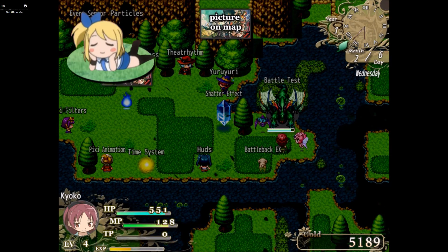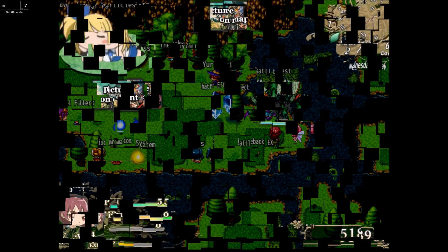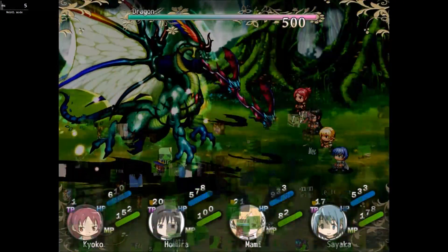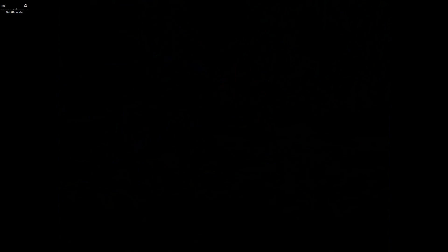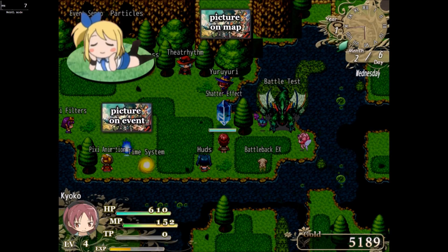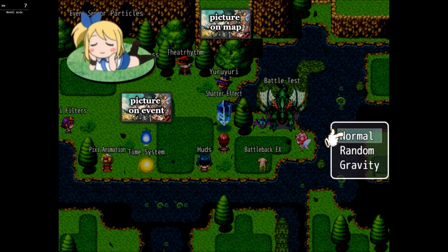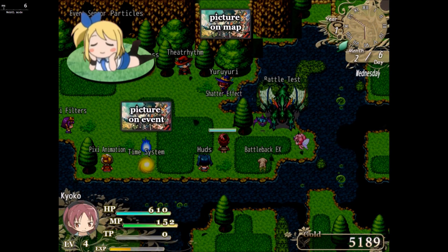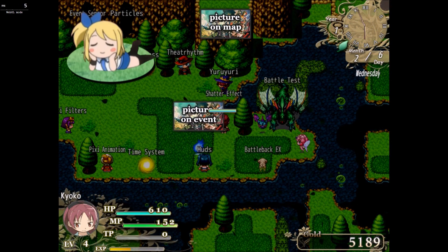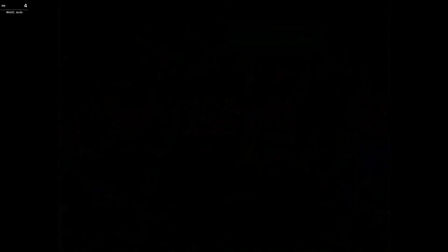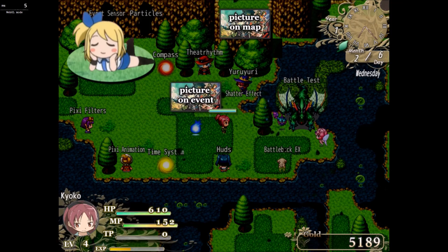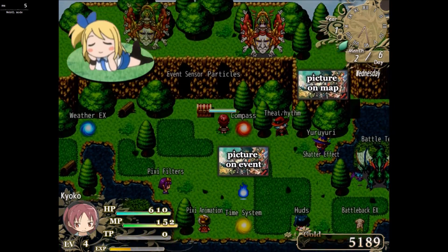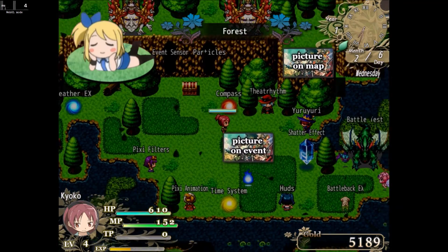Those are the battle tests. There's a shatter effect — let's go to normal. That's too cool. We have random, and gravity — that one could be sped up a bit to make it seem like it's exploding more.